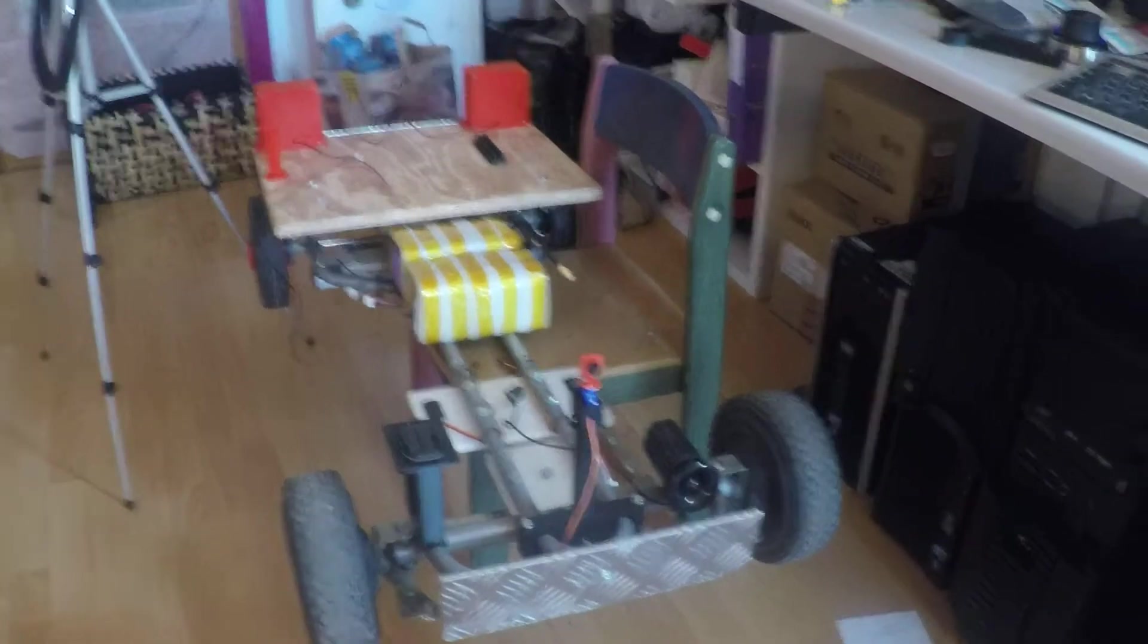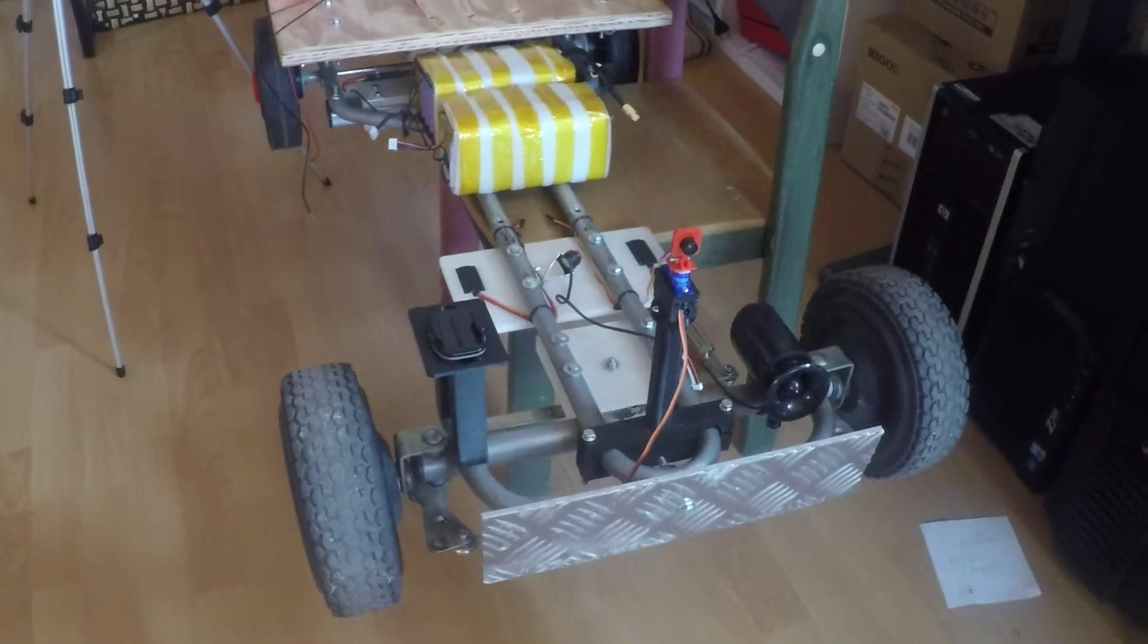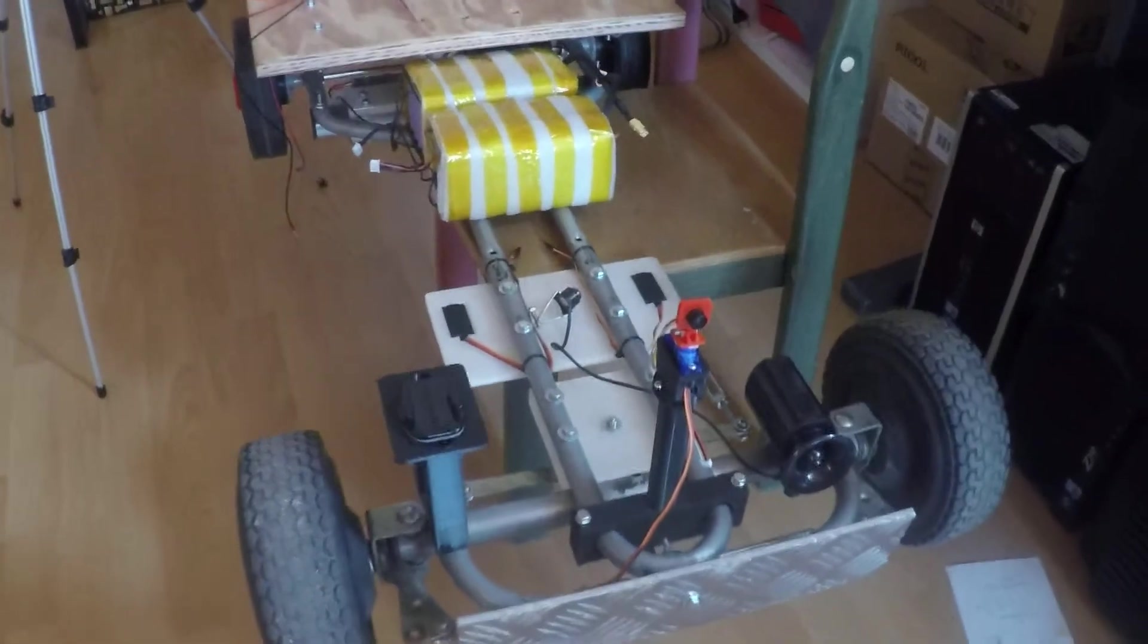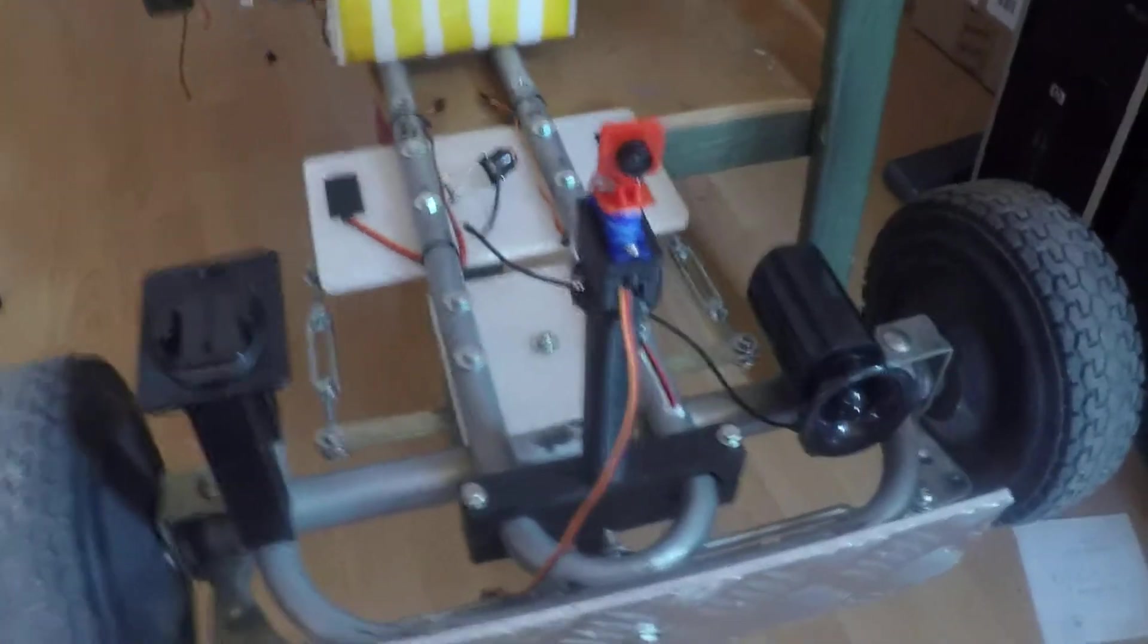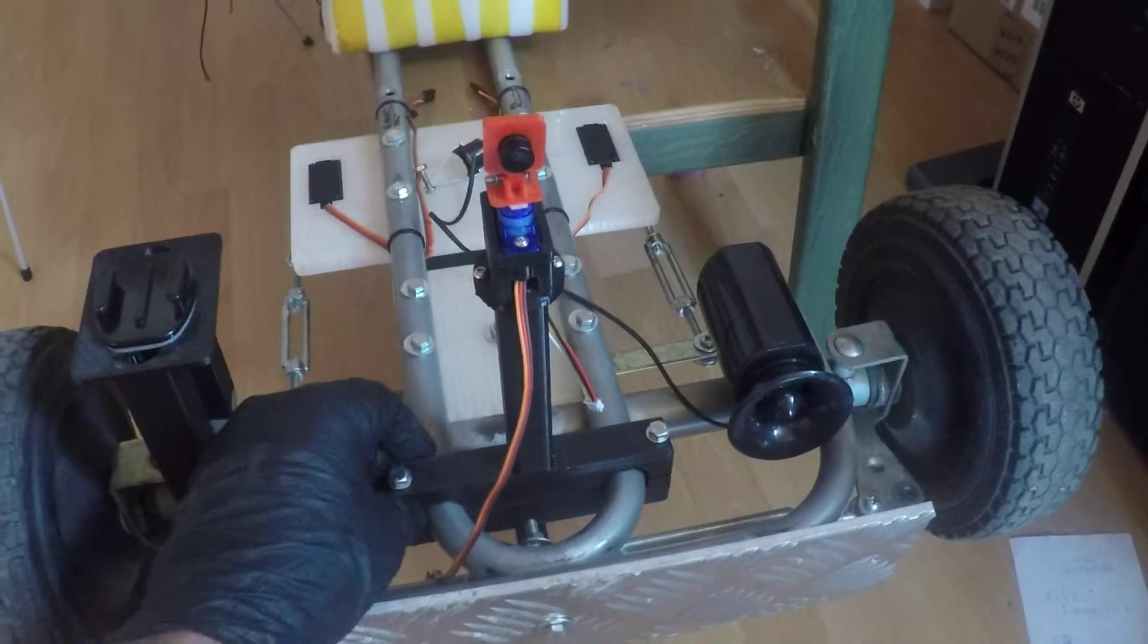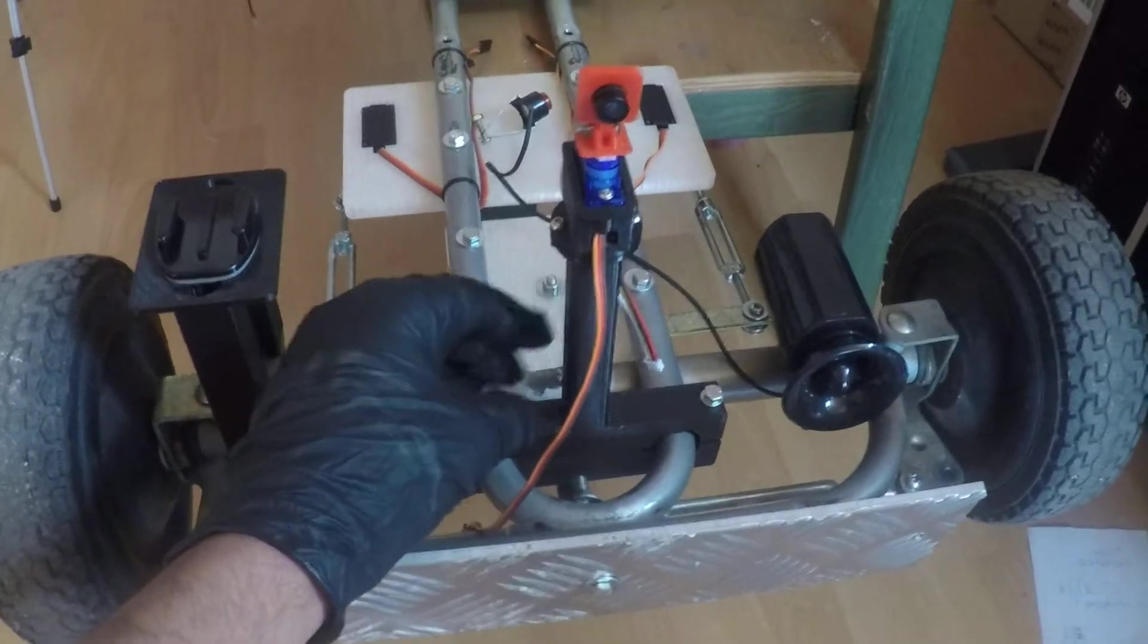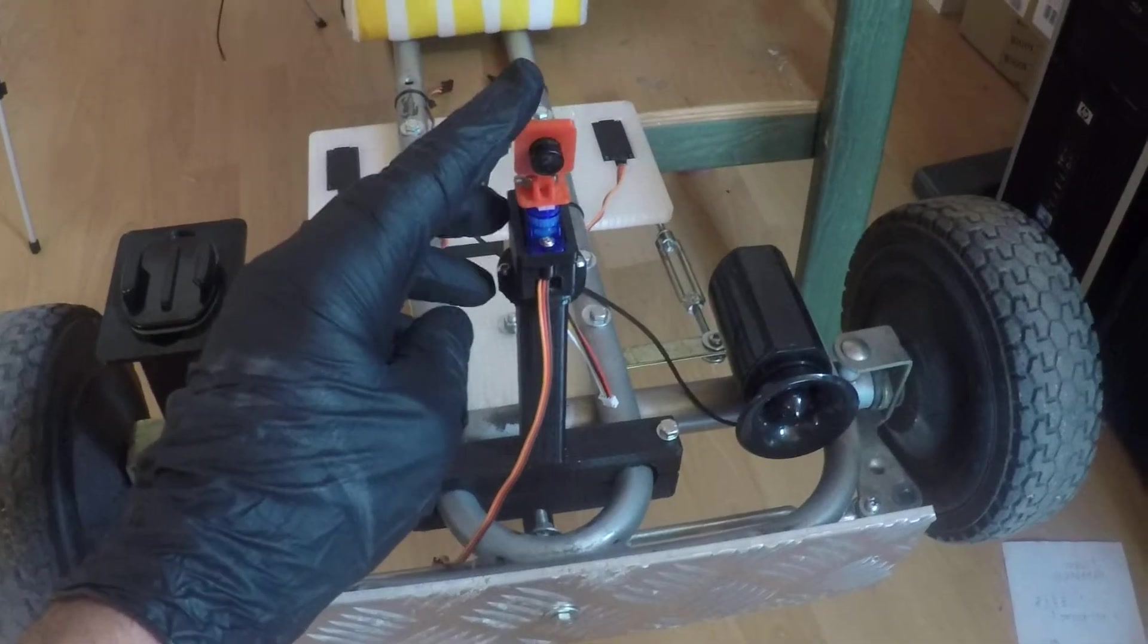Hi guys, a quick update of my FPV car project and also quick lab tour. So as you can see, I have been printing some parts I need for this car. So here I have a support for the FPV camera.